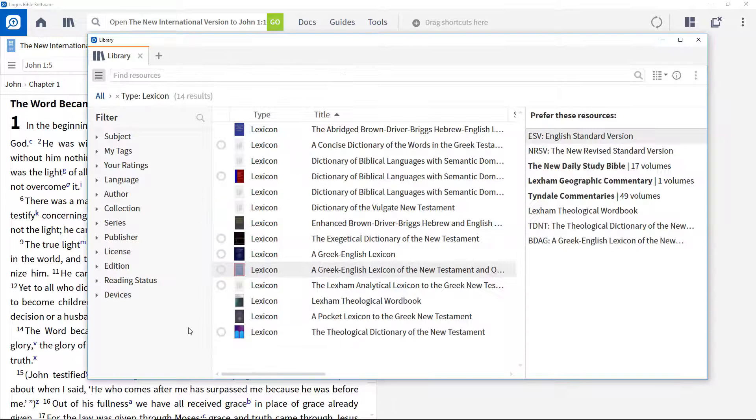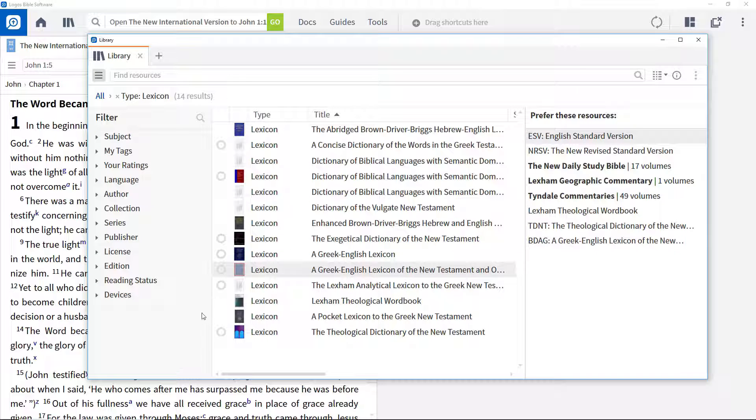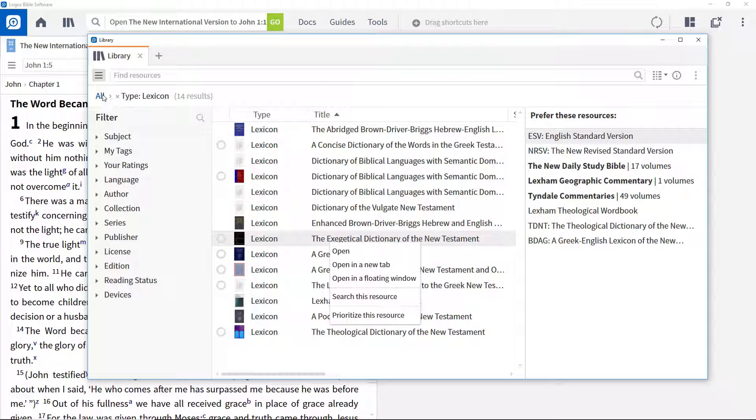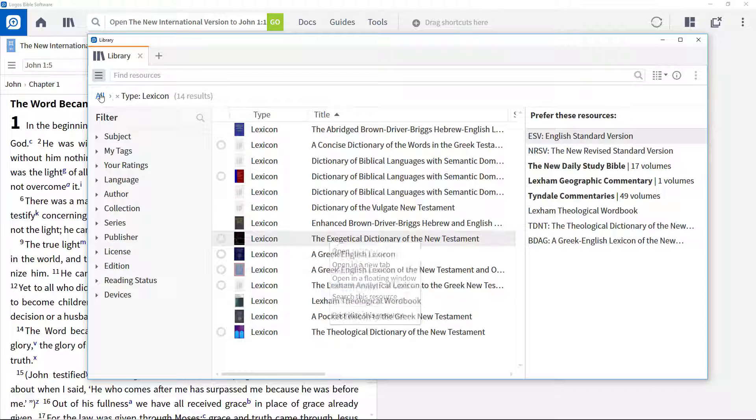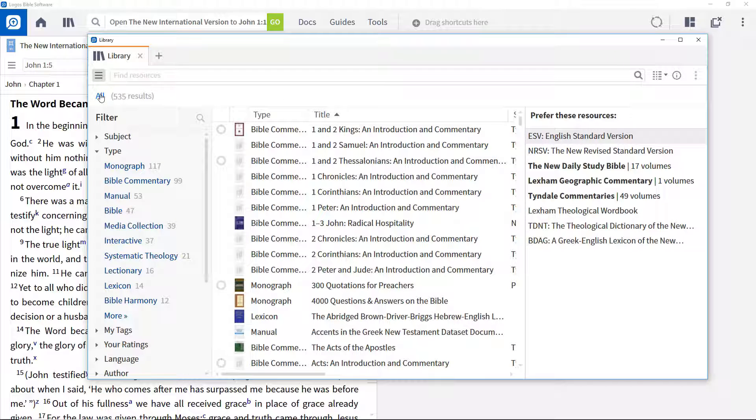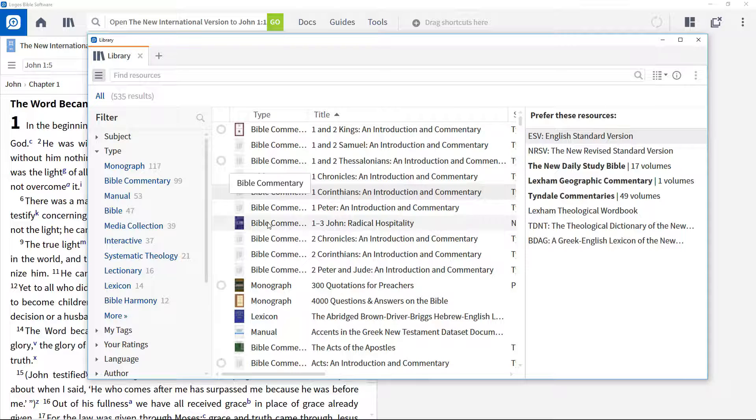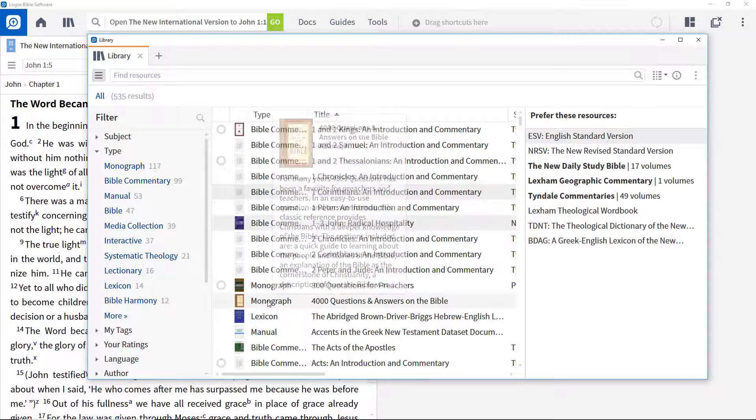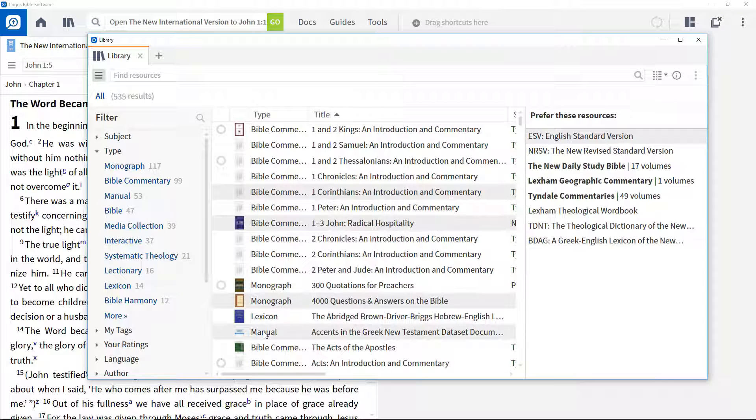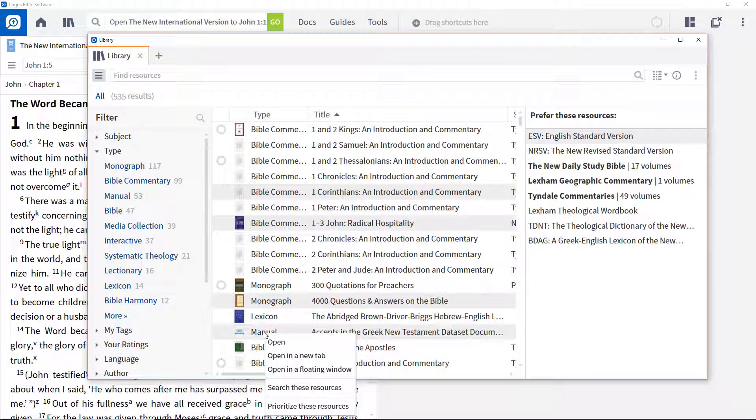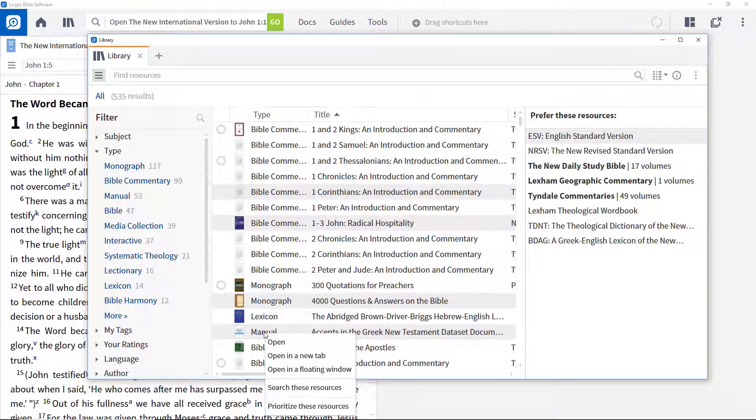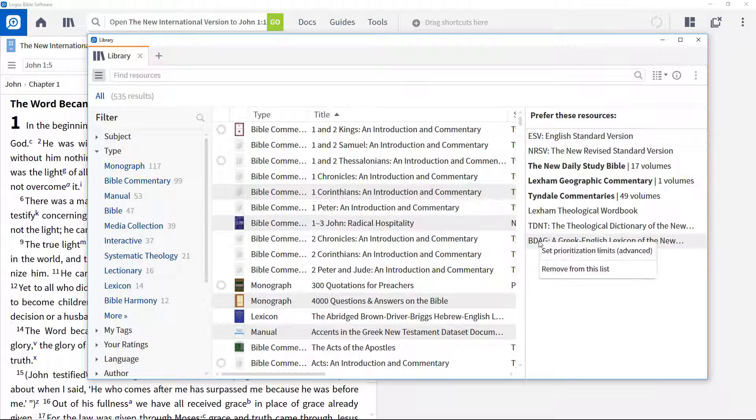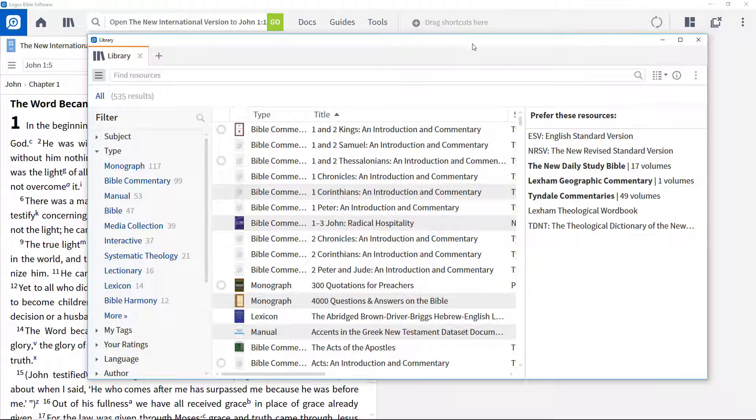Instead of dragging resources to the prioritization panel, you can right-click a resource and prioritize from the pop-up menu. This puts the resource at the bottom of the prioritization table and provides options for prioritizing individual resources or series. It is helpful if you want to prioritize multiple resources at the same time. To remove a resource from the prioritization panel, simply right-click and remove from list.